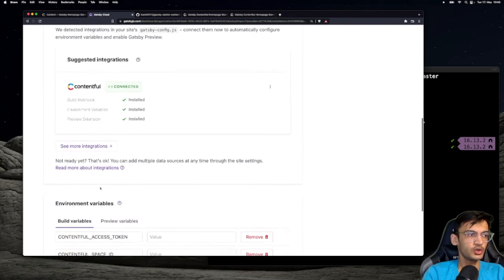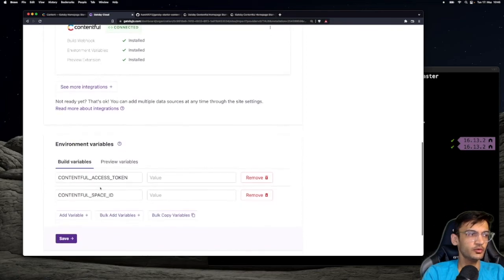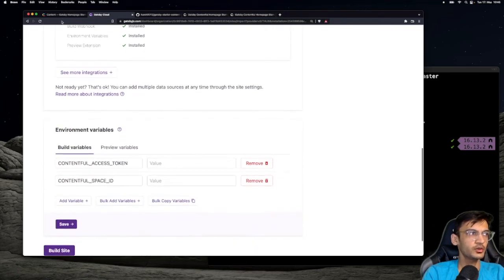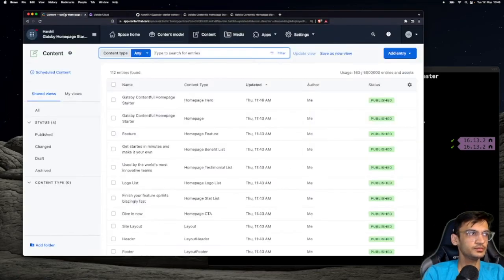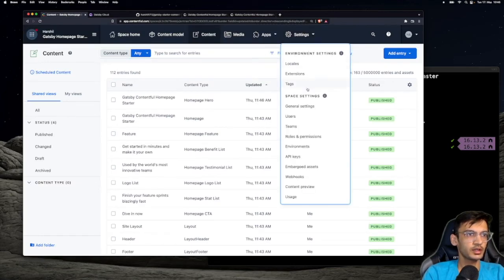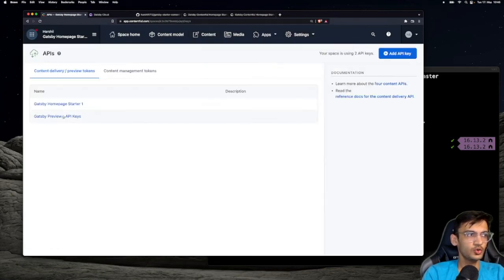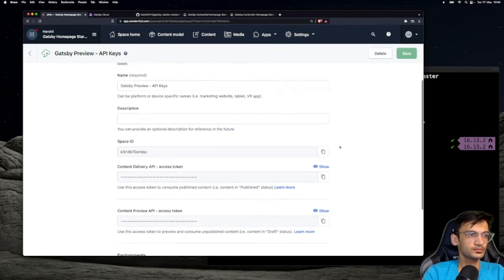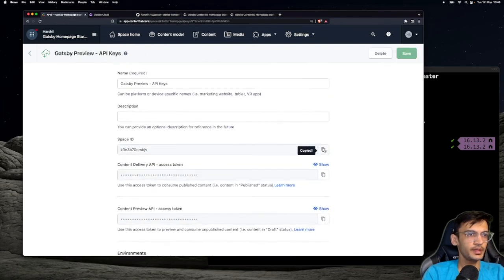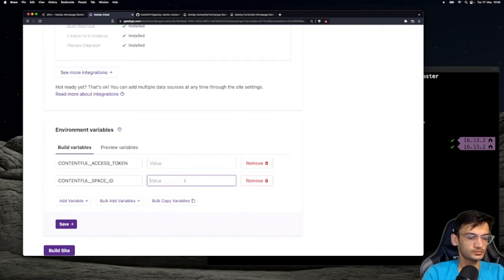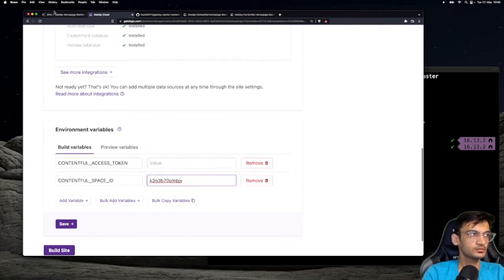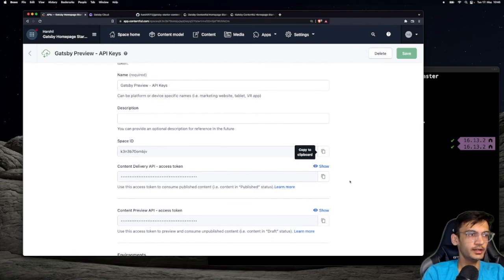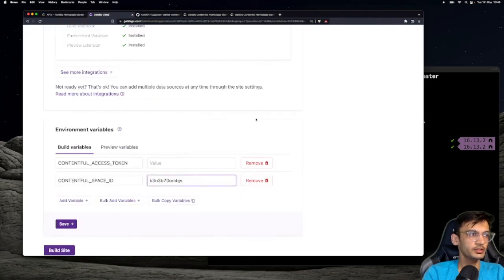Next, go ahead and set up the environment variables. For this, go back to Contentful and go to settings and API keys. Over here, you can see the API keys created by Gatsby. Let's go ahead and use that. The space ID is going to remain constant throughout the space. We are going to copy the Content Delivery API access token for build variables.